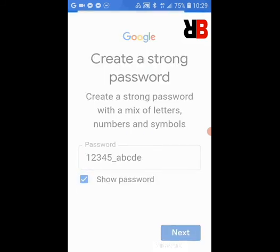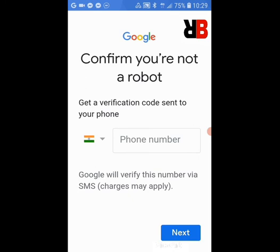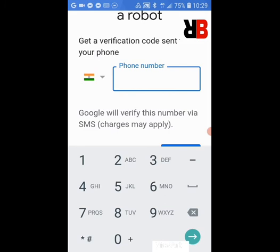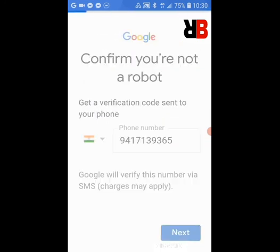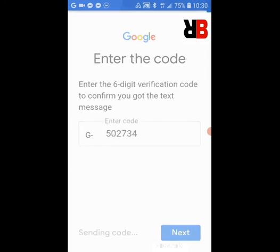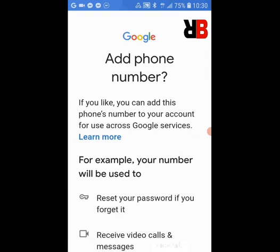It may ask your phone number sometimes, if you are creating a lot of IDs, to confirm that you are not a robot. So fill up your phone number which you are using to get the code. If you fill up this phone number, the code will be automatically filled up here, but you can choose another phone number also which should be near you. Here we are adding this phone number — 9417139365 — and press Next. The code is automatically filled up.